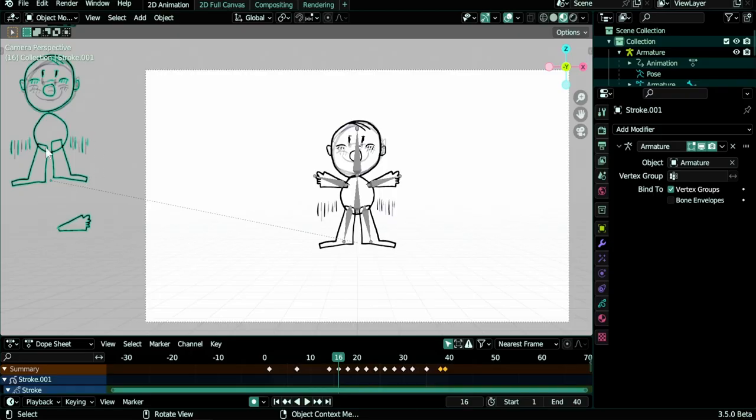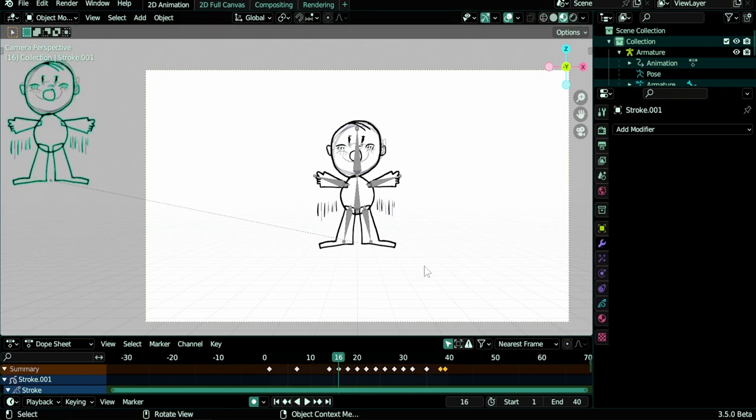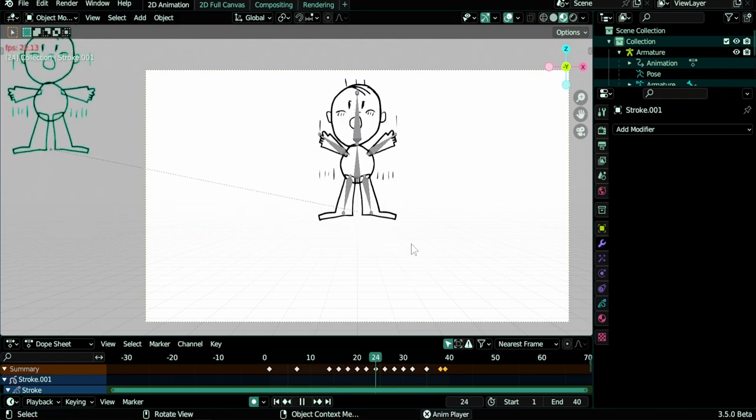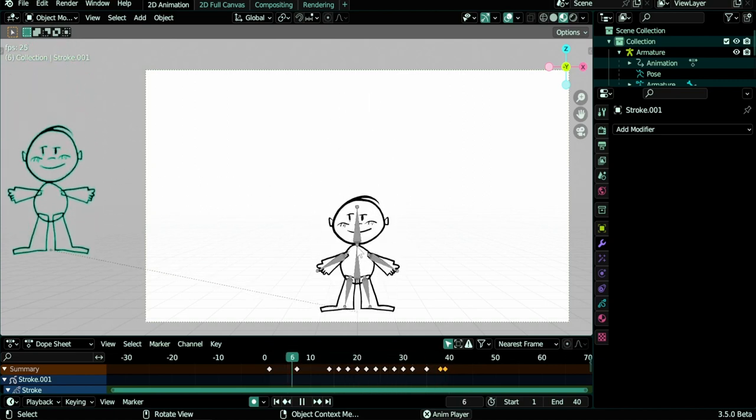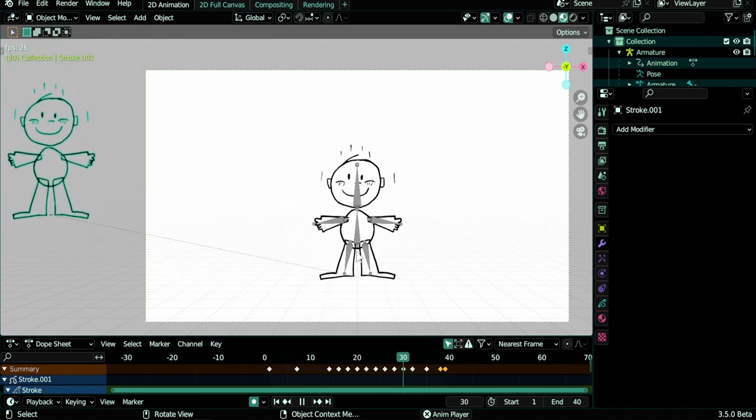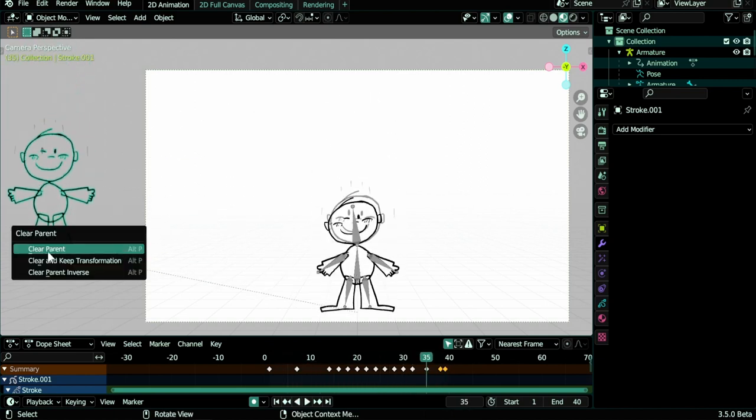What we need to do while selecting this object, we go to the modifiers panel and delete the armature modifier. And then we still have the parenting because the whole object is parented to the armature, so Alt+P and clear parent.